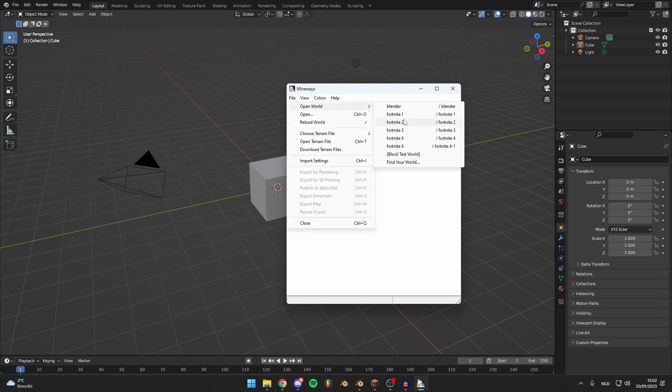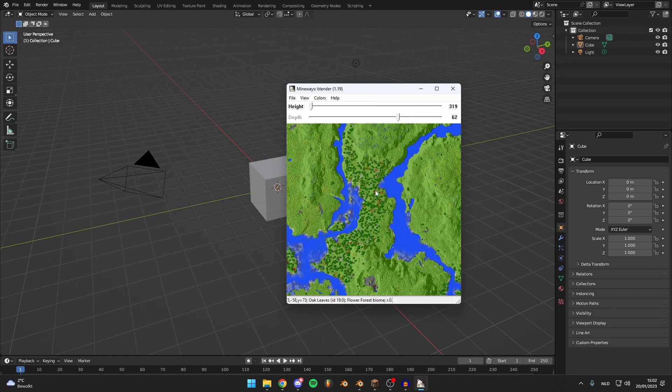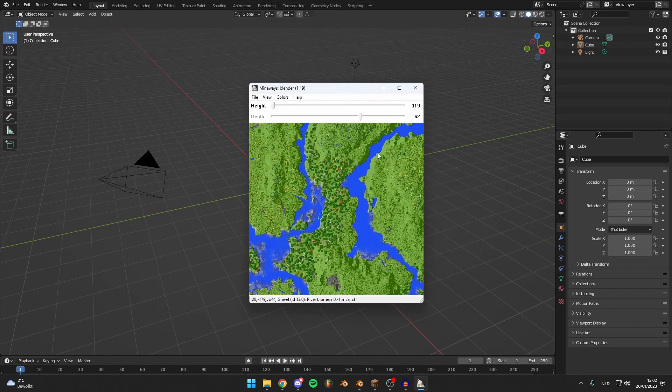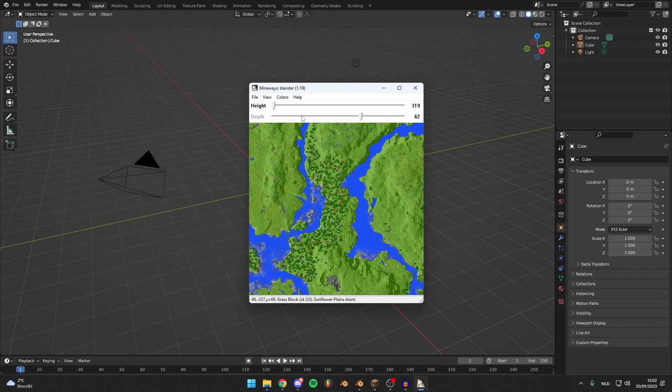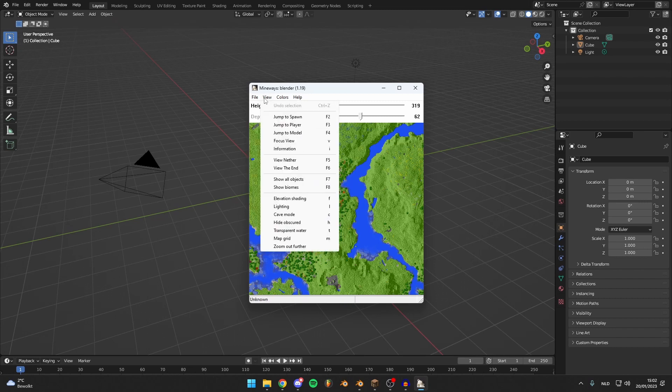And it will just give you all your worlds. Don't comment about my choice of naming my worlds. Just click Blender for now and there you get the world imported. It only gives you the chunks that are actually loaded, so make sure to load the chunks you want to use.